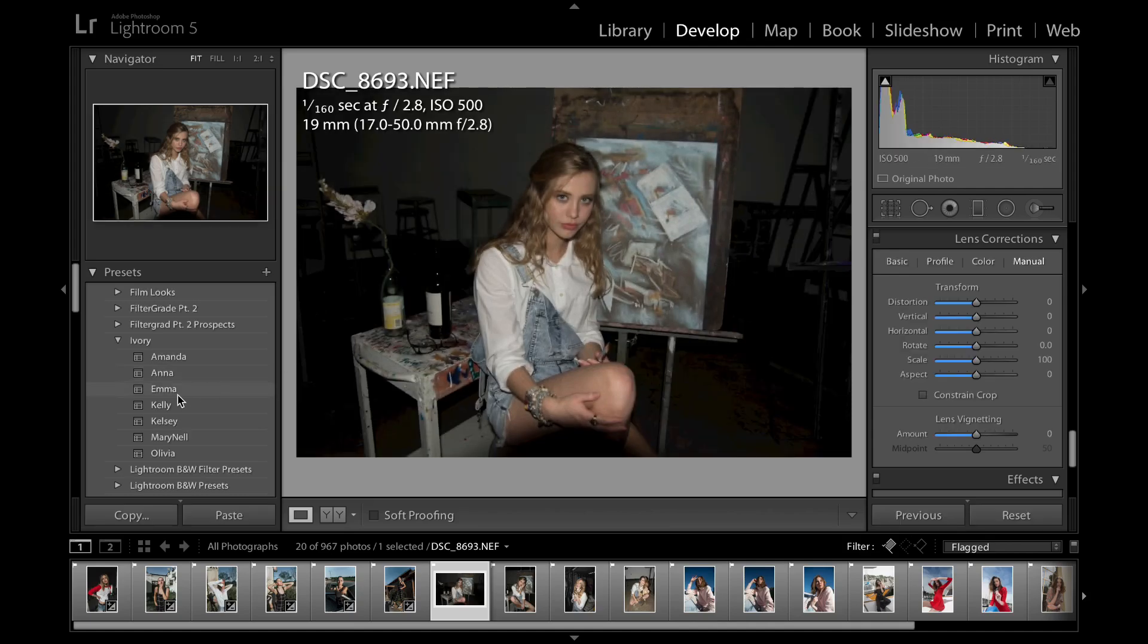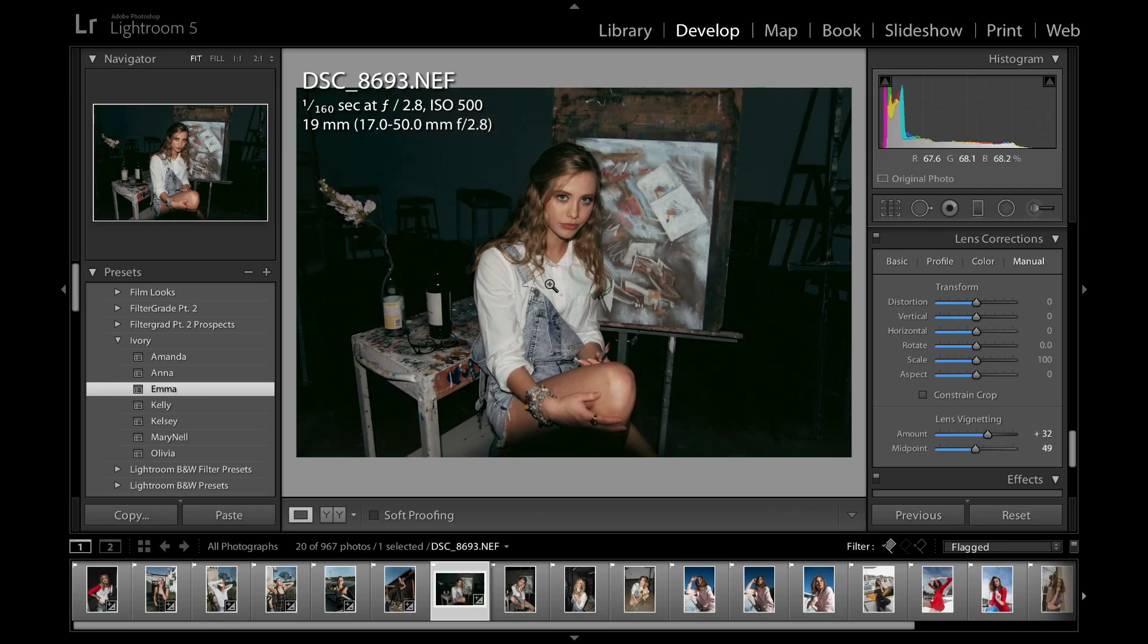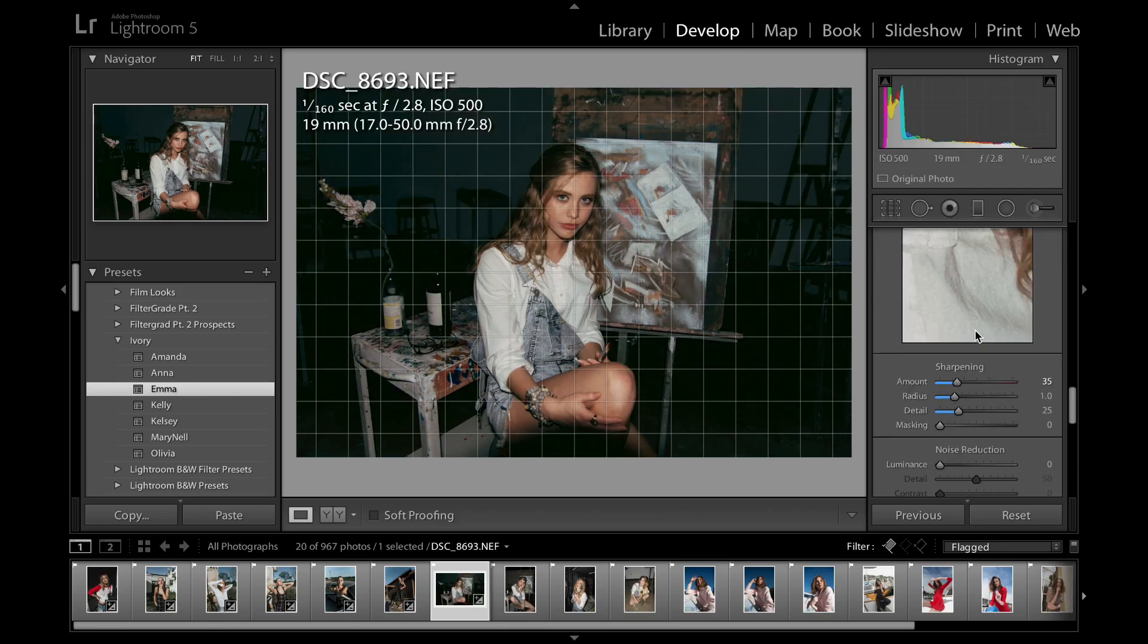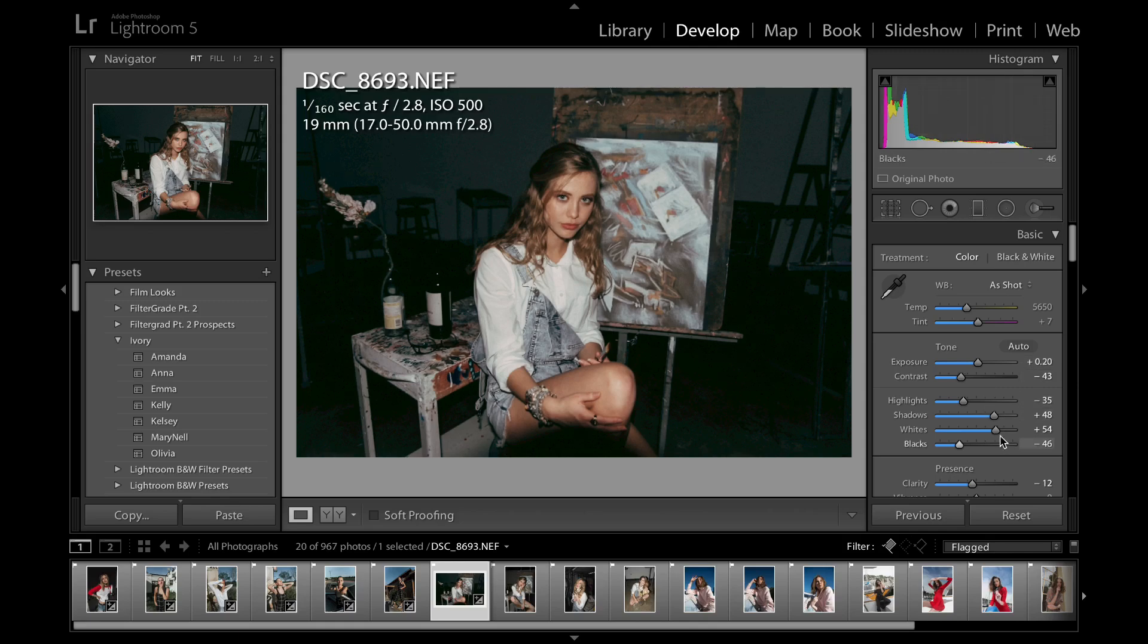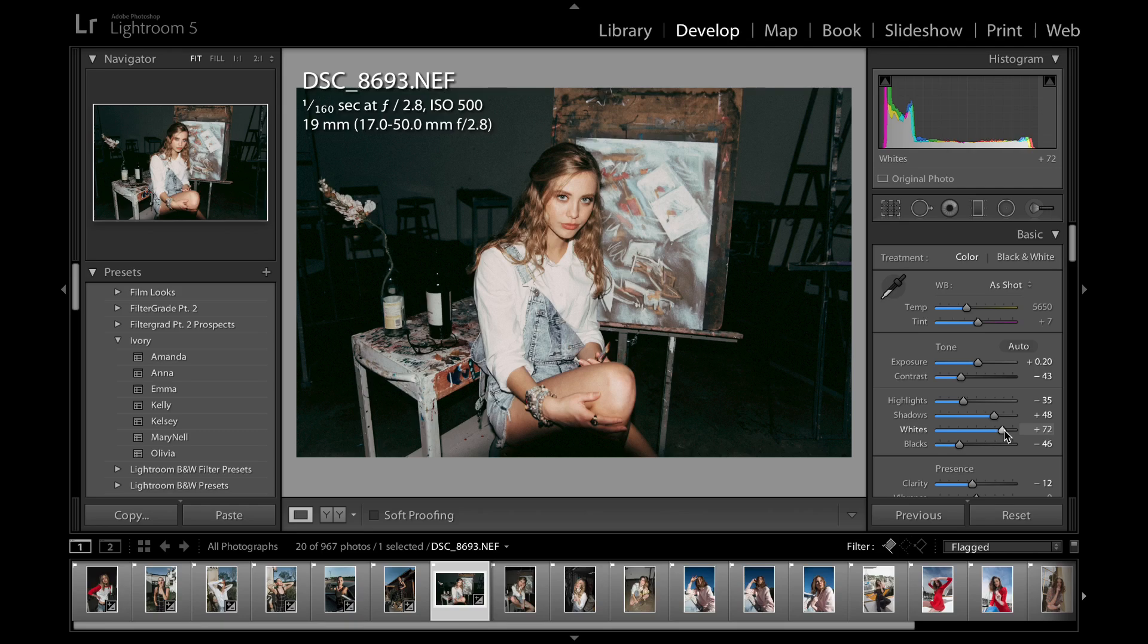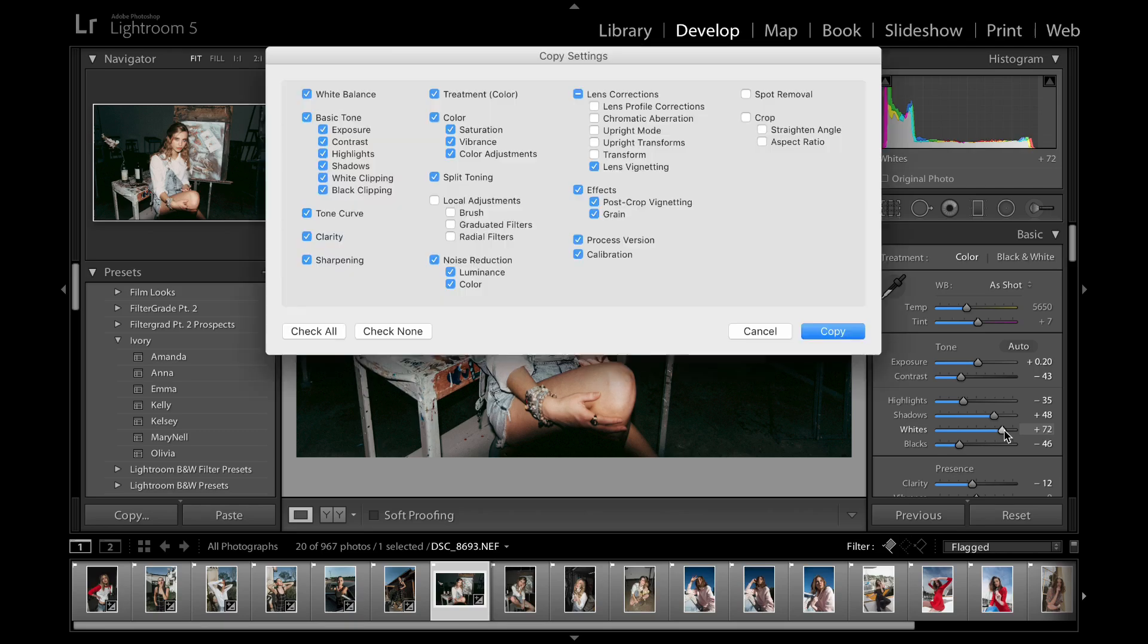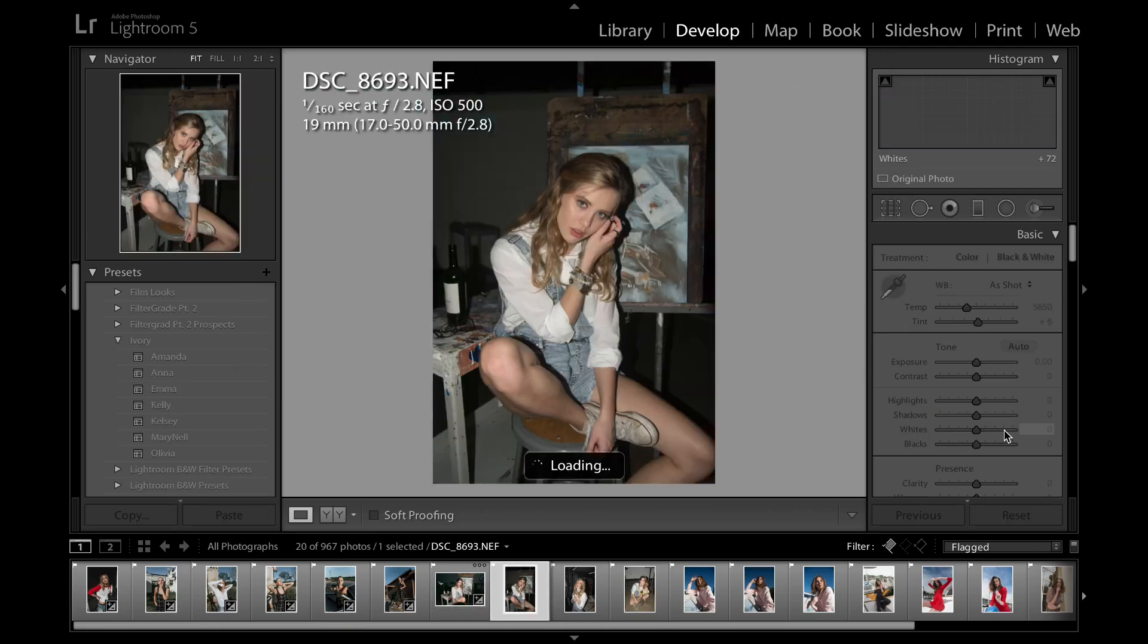And yeah, this next preset I'm stoked about because it's a studio preset, and it works really well, and it's one of my favorite presets too. I like all of these. This one's called Emma, and I always usually have to come in and just throw up the exposure a bit, and then I love boosting the whites on it up to like right here. And I'm just going to copy that probably. So I'm copying Emma.